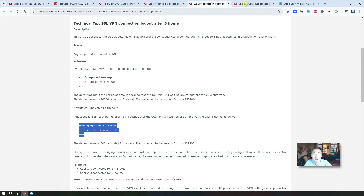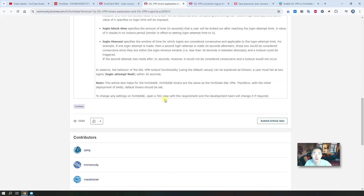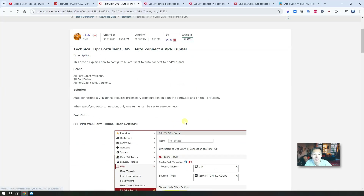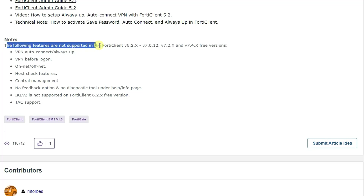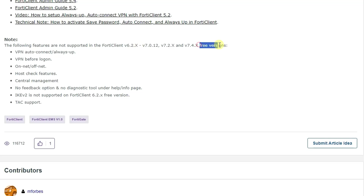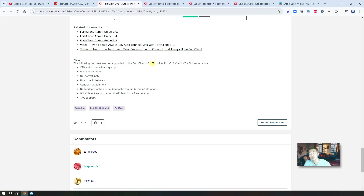If you look at the KB article, you'll find an explanation about auto connect. You'll see: the following features are not supported in the FortiClient free version since version 6.2. So how about version 6.0, and how can we get it? Let me show you how to get version 6.0 so we can try those advanced features without paying for the commercial FortiClient EMS solution.